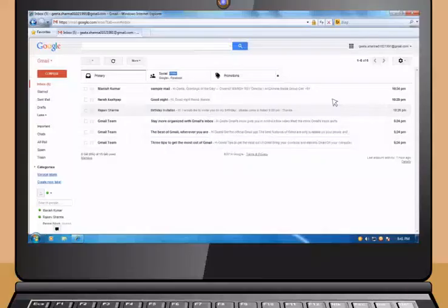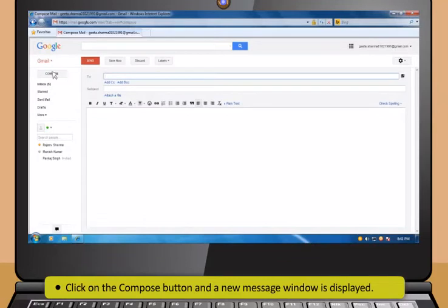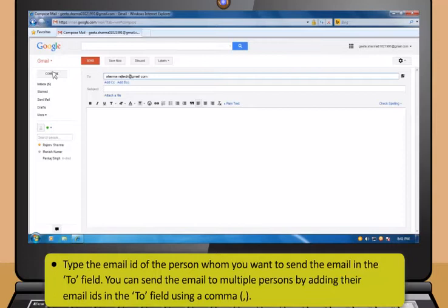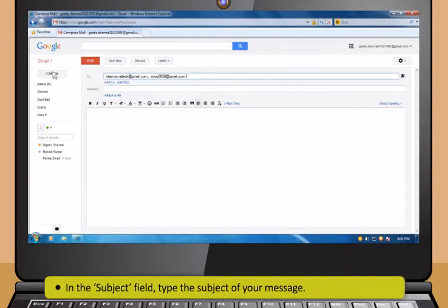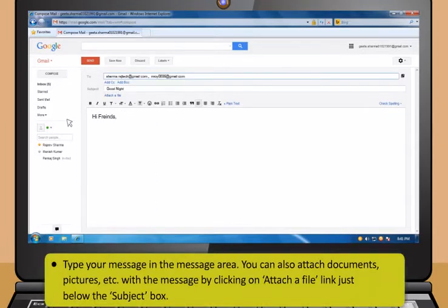Didi, how can I send an email to any of my friends? It's very easy. Just follow these steps. First, click on the Compose button and a new message window is displayed. Then type the email ID of the person whom you want to send the email in the To field. Now in the Subject field, type the subject of your message.